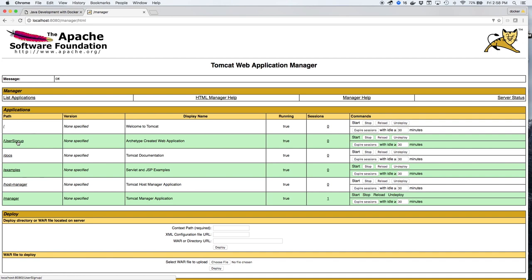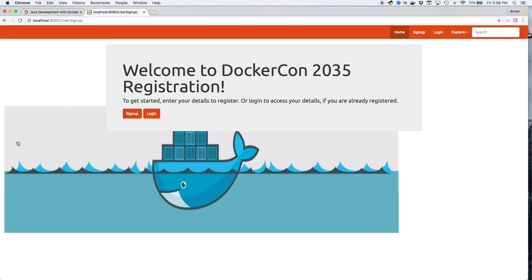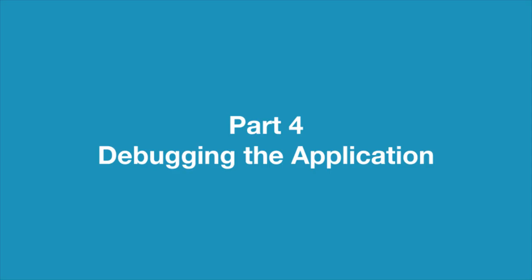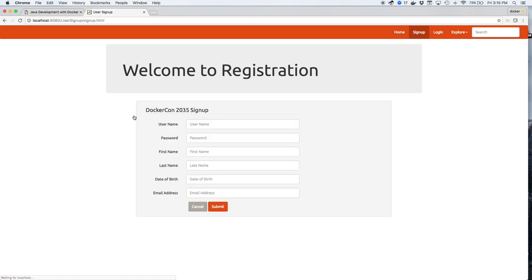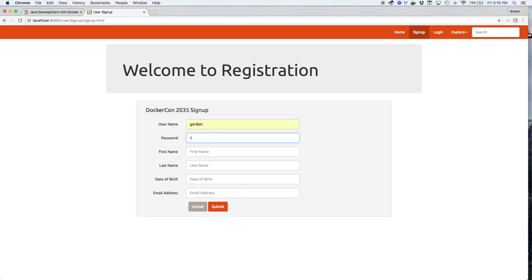Clicking on User Signup will bring us to our application page, which is DockerCon registration in 2035. Part 4: Debugging the Application. We'll start using the application by signing up Gordon the Turtle for DockerCon 2035. So we'll give Gordon a username, Gordon of course, a password, his first and last name.